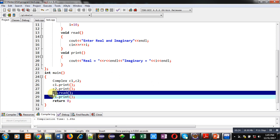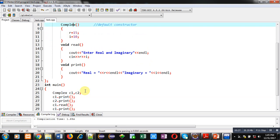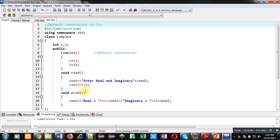So friends, this is all about the default constructor. You can implement only one default constructor in a class because it doesn't require any arguments, so only one default constructor is possible in a single class.